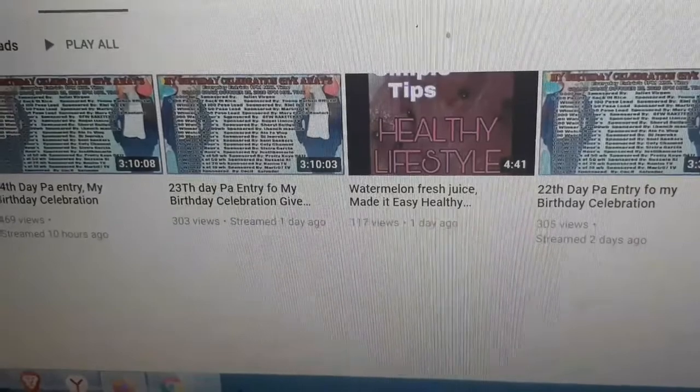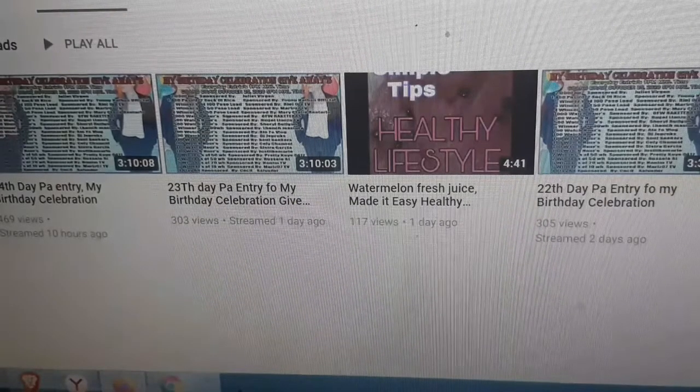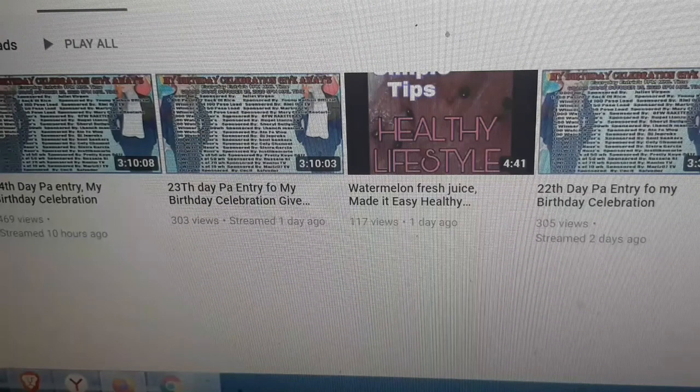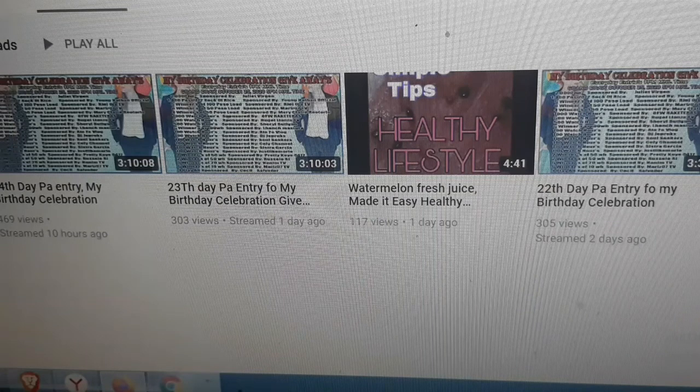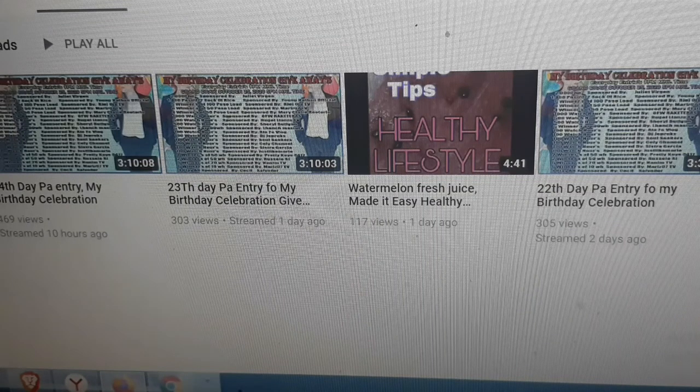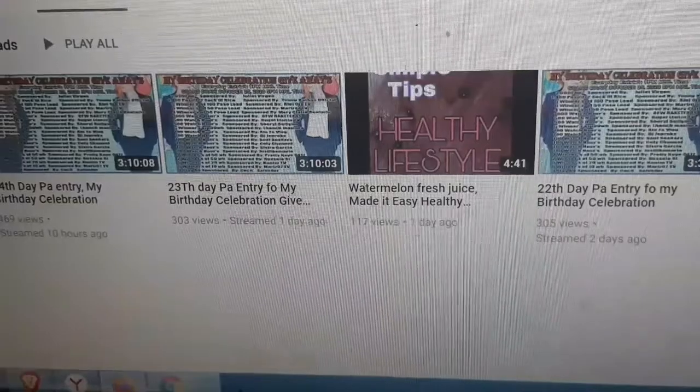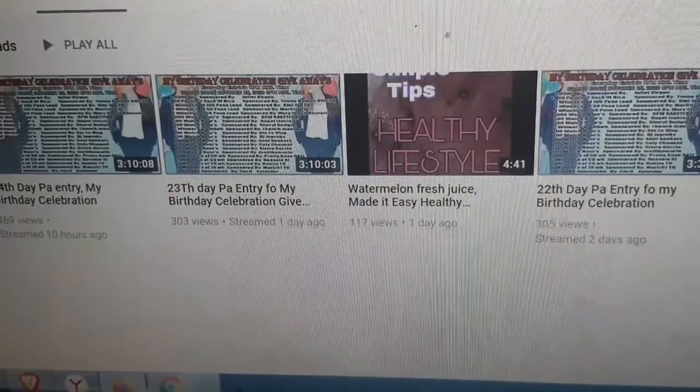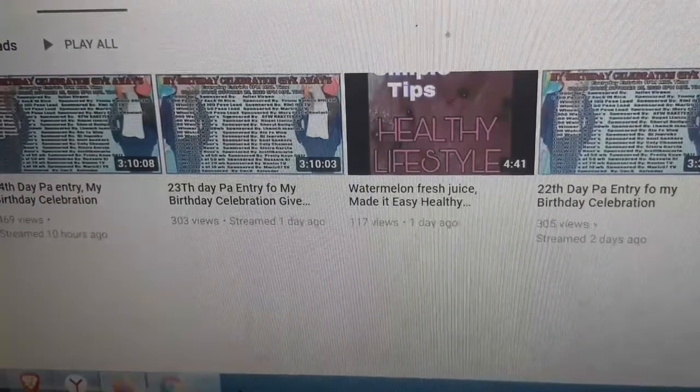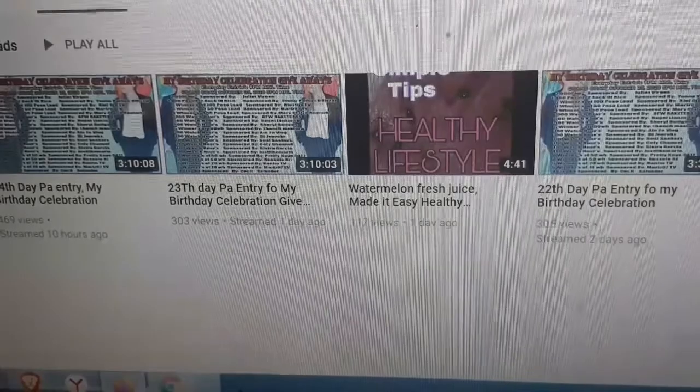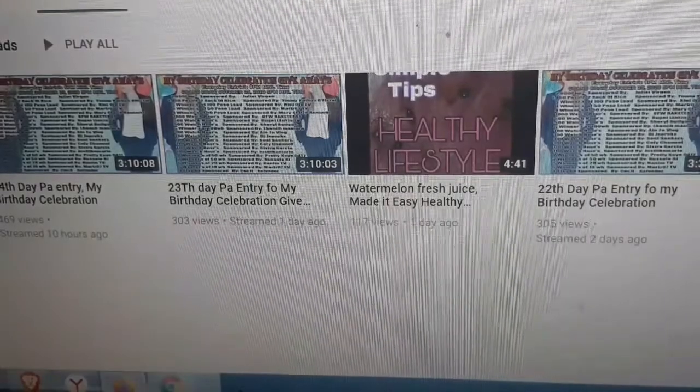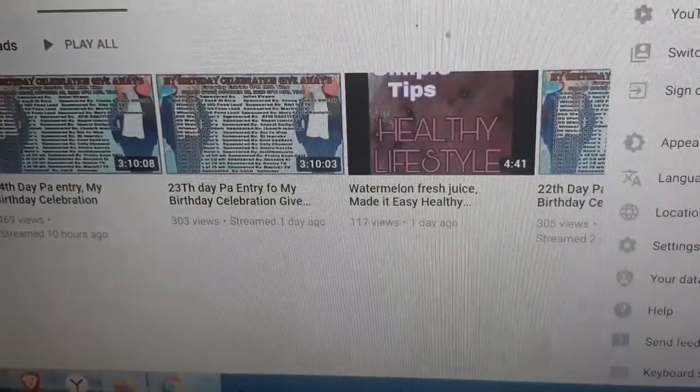Bye-bye guys! At sa hindi pa nag-subscribe sa akin channel, please don't forget to like, subscribe, and hit the bell button para mag-notify kayo sa aking new upload videos. Thank you guys! Bye-bye po!